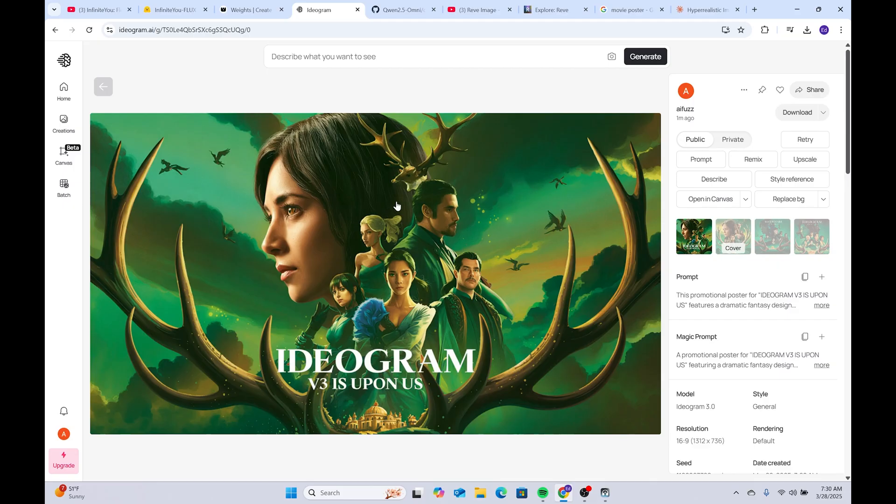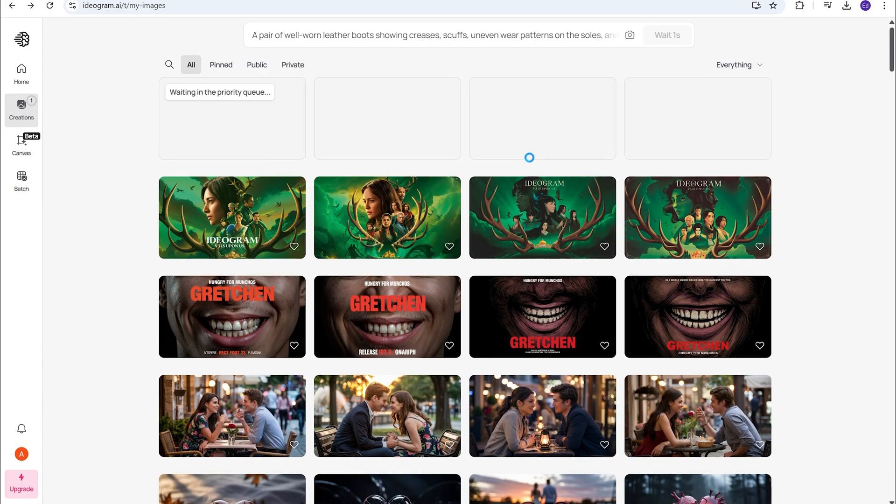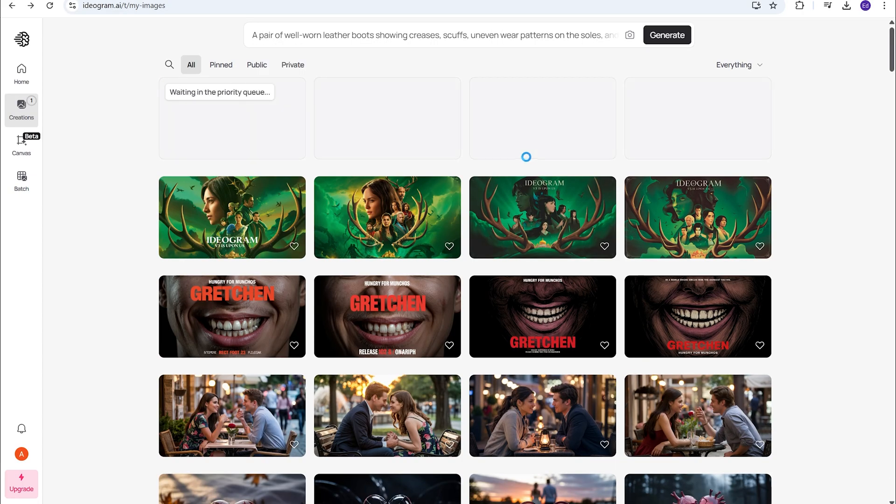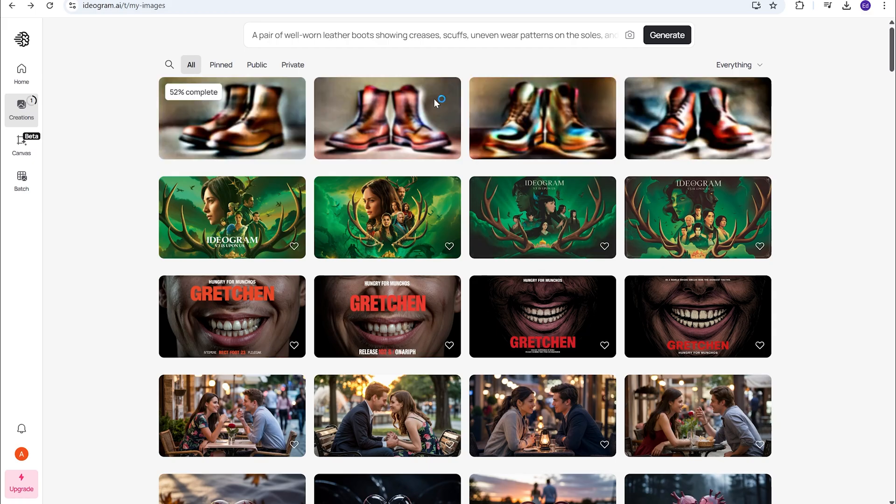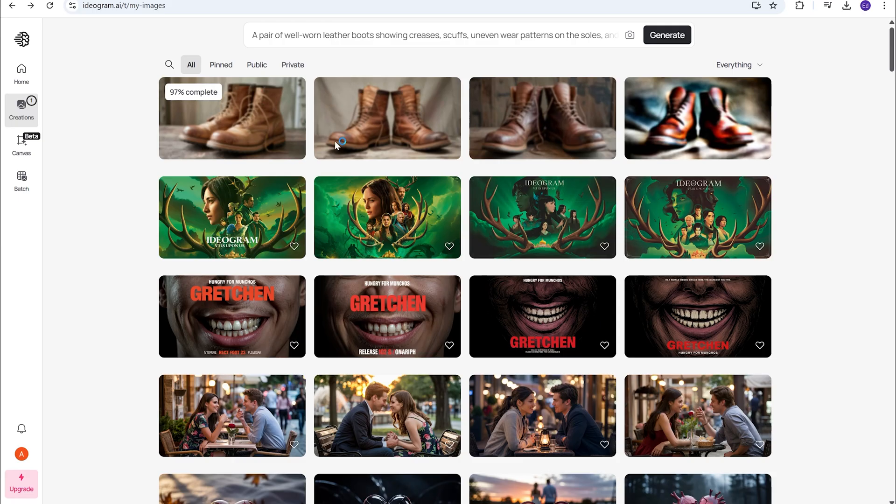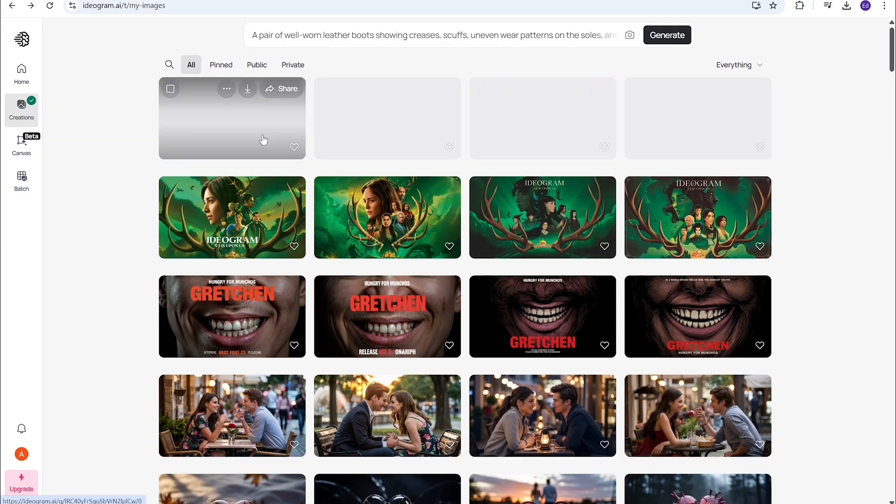Ideogram will follow that. But now we're going to test it on some prompts that push hyper-realism. I asked Claude to give me a few. We're going to see how well it does. This one is a pair of well-worn leather boots showing creases, scuffs, uneven wear. And again, this prompt just pushes a lot of detail. So, we're going to see how Ideogram handles it, because that's where this model will improve.